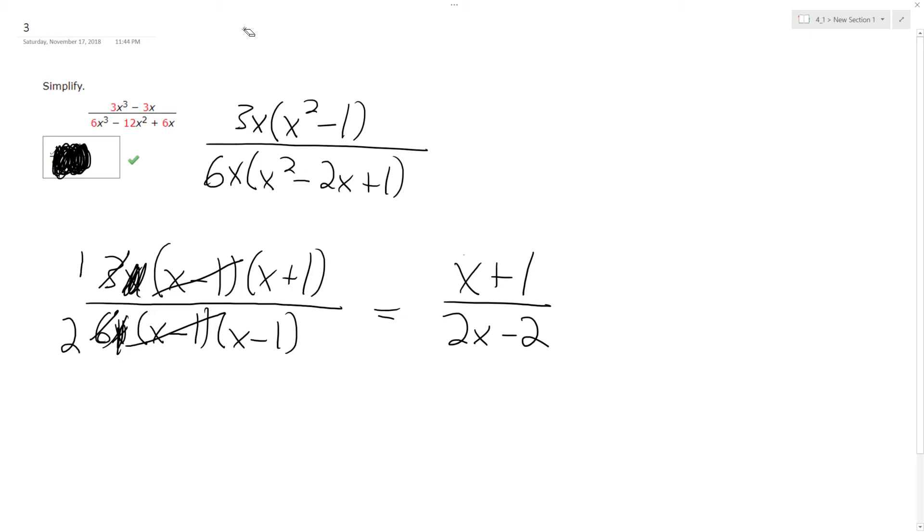That should match up with the correct answer, and that's it. Alright, I hope that helped you out, thanks for watching, have a great day.